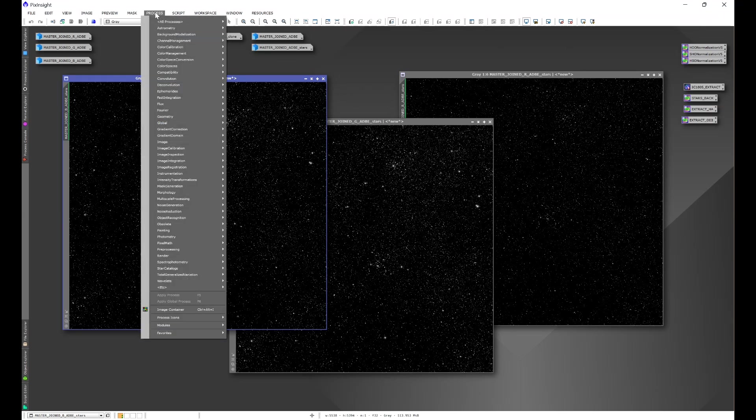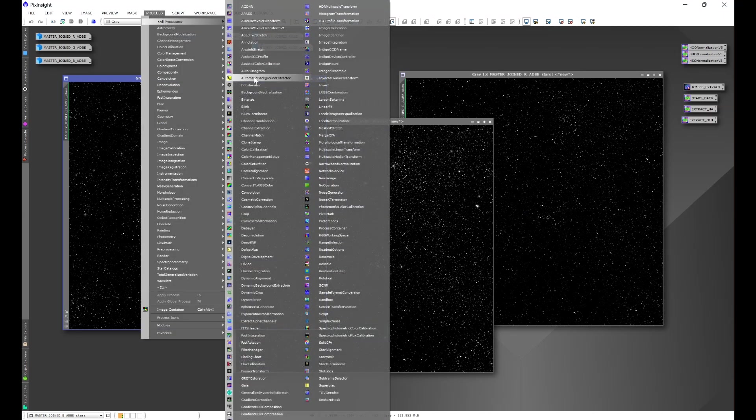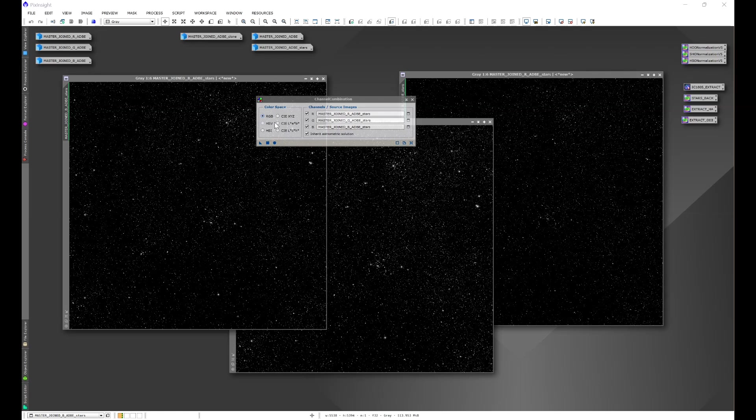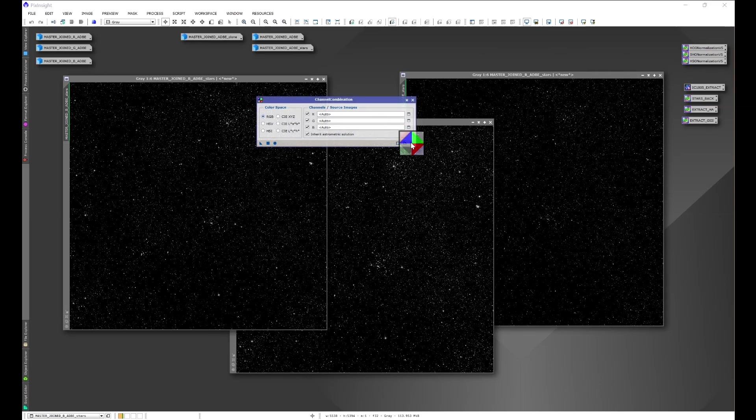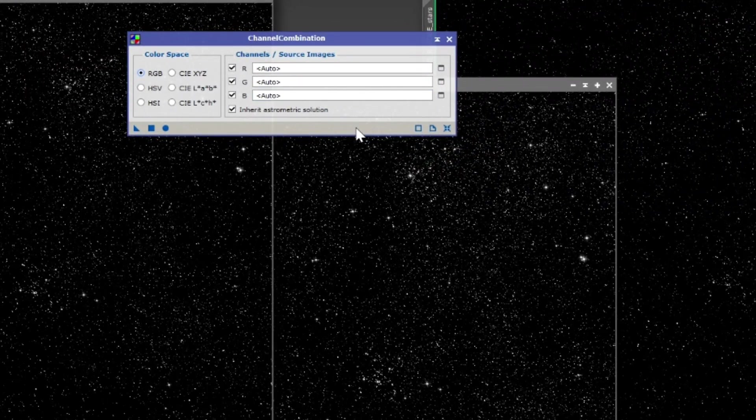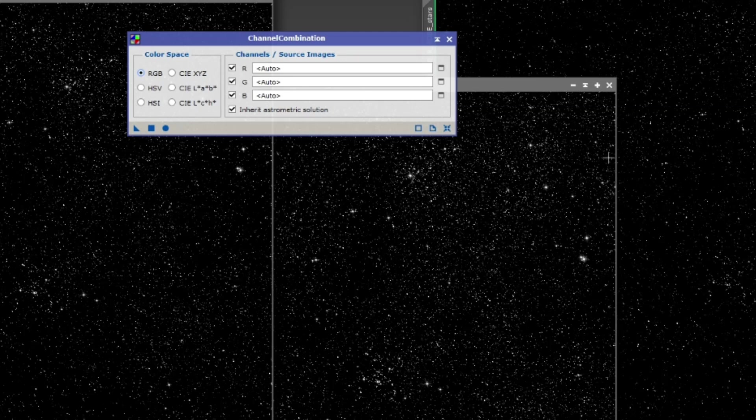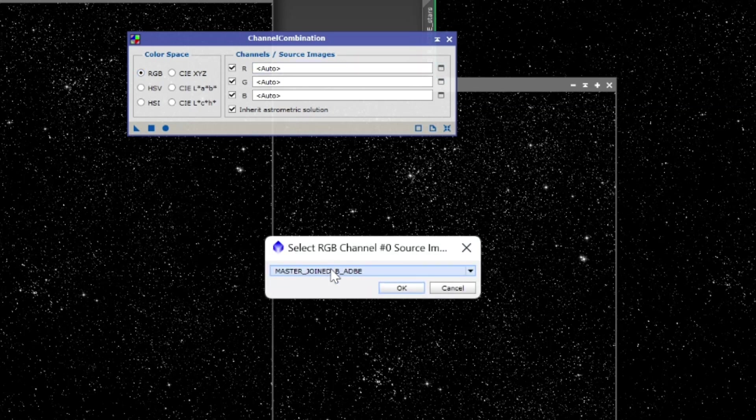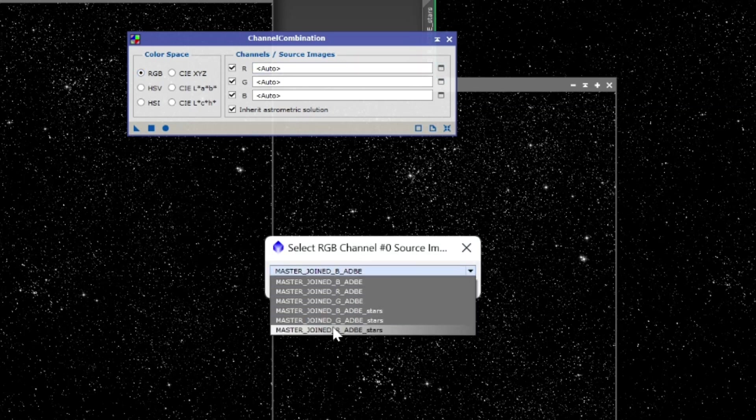The first thing that we need to do is combine these three images. So we'll go to process, all processes, and we'll come down to channel combination. What we need to do is assign each of the star images to the appropriate section. In other words, for red we'll assign red stars.